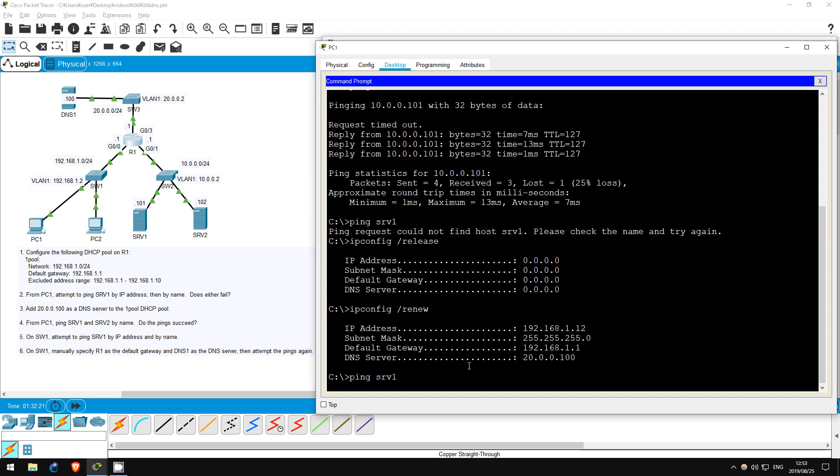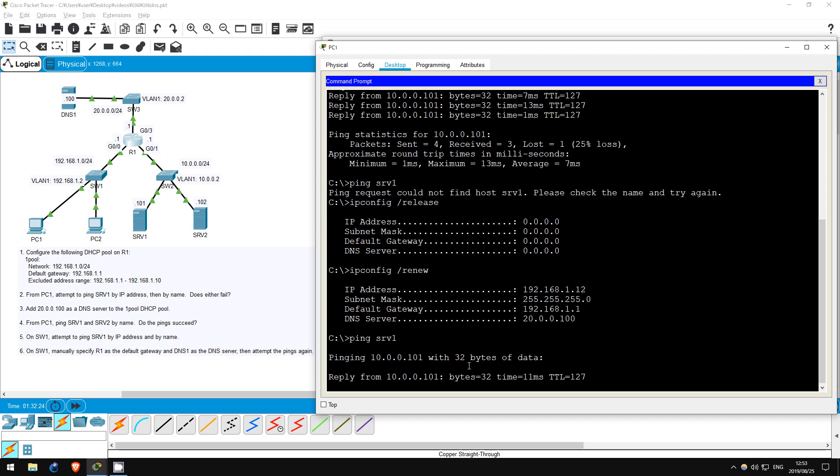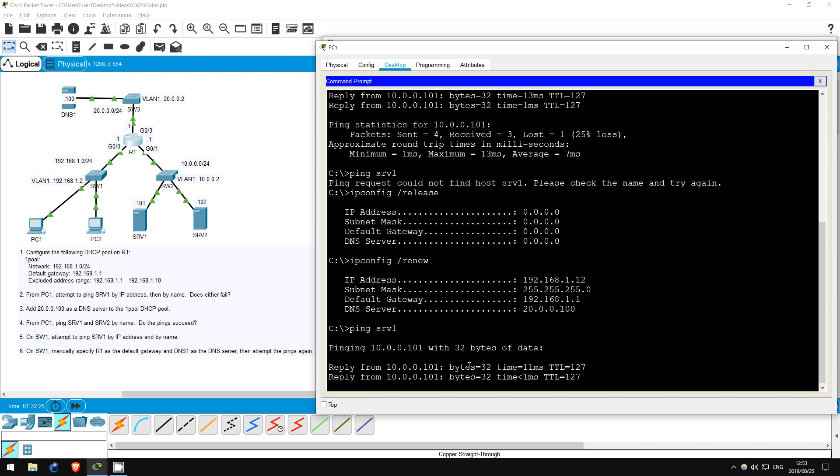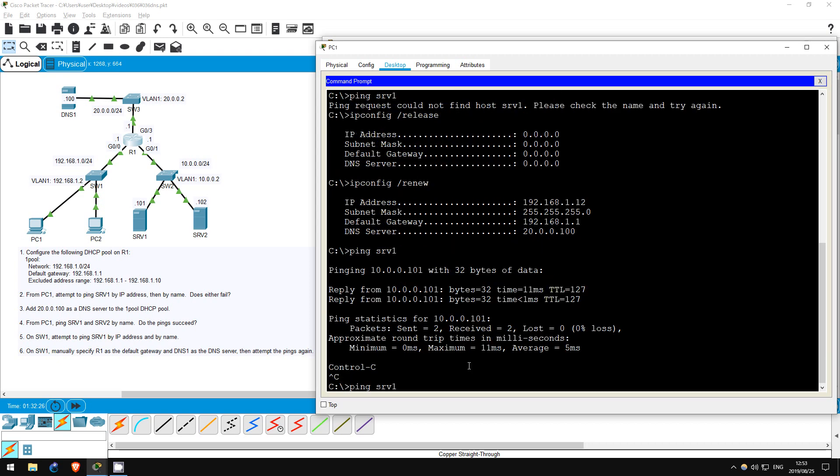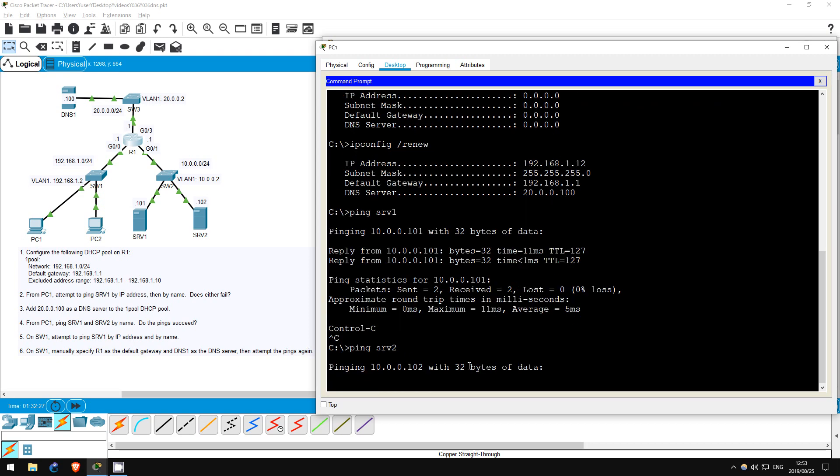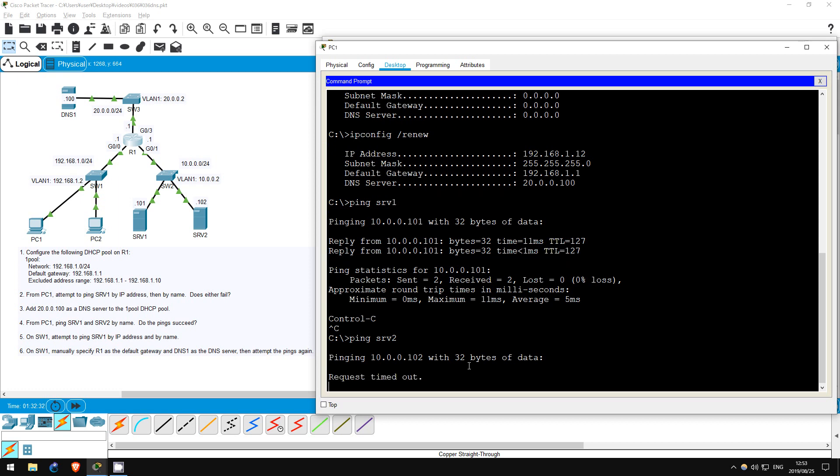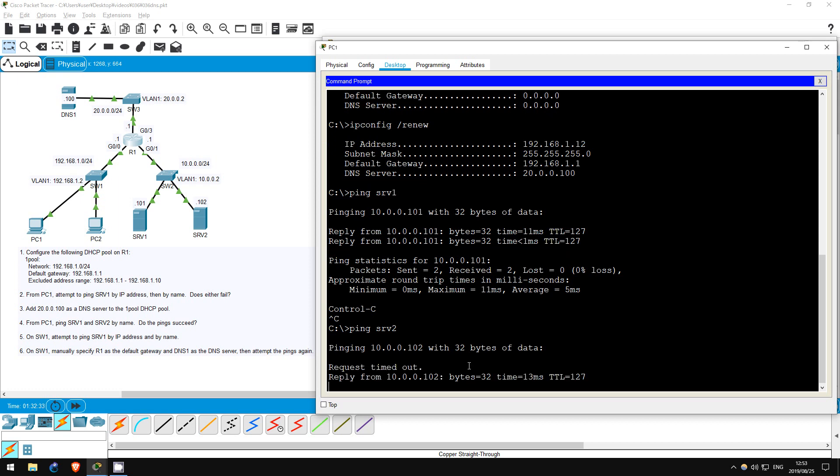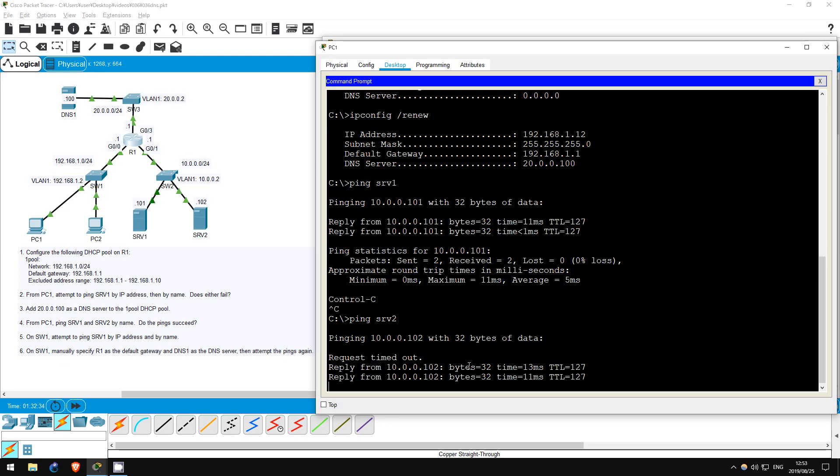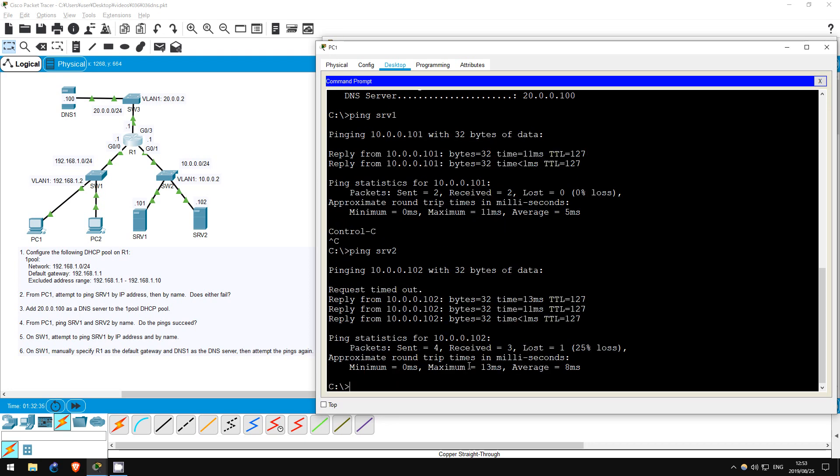Okay, now let's ping server 2 by name as well. ping server 2. Again, the ping works. Notice that, although we use the command ping server 2, immediately under it says pinging 10.0.0.102 as the DNS server resolved the name to the proper IP address.